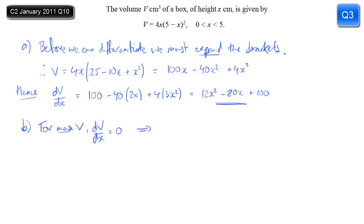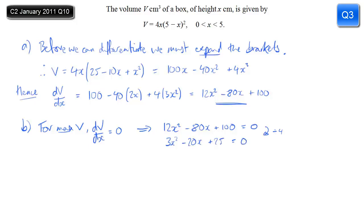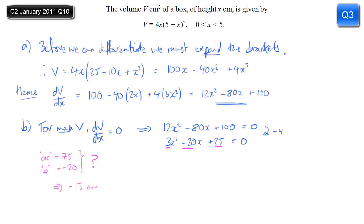For part b, the maximum volume corresponds to when dV/dx equals 0. Setting that expression equal to 0 gives a quadratic. Dividing all terms by 4 makes it nicer. To factorize, I look at the first and last coefficients: a times c gives 75, and the middle coefficient b is minus 20. I need two numbers that multiply to 75 and add to minus 20 — those are minus 15 and minus 5.